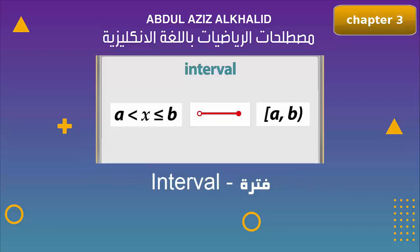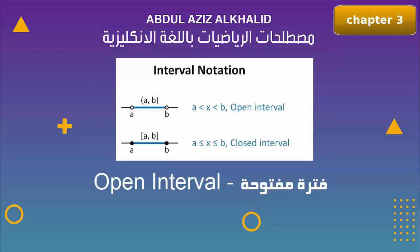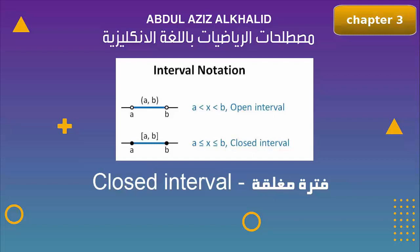Interval, open interval, closed interval.